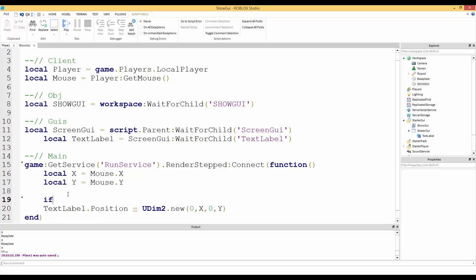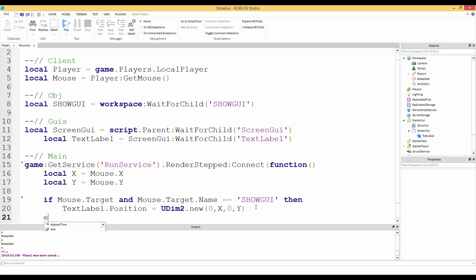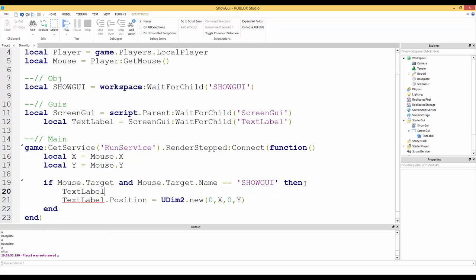We need an if statement: `if mouse.Target` does not equal nil and `mouse.Target.Name == 'ShowGui'` then we set the position and make the TextLabel visible: `textLabel.Visible = true`.